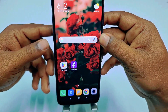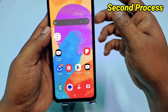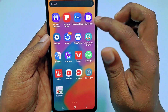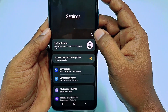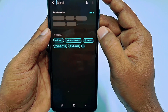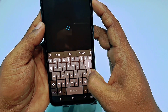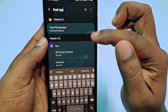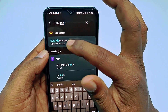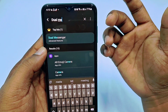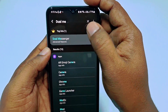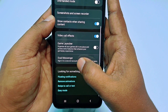Now let me show the second process, which is for Samsung phones. Again, update your WhatsApp application from the Play Store first. Then go to Settings and tap on the Search option. Search for Dual Messenger in Samsung phones — in Oppo or Vivo phones you may need to search Clone Apps or Dual Apps. Tap on Dual Messenger.